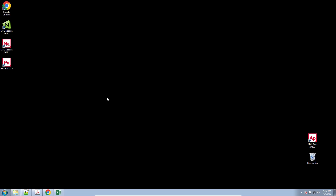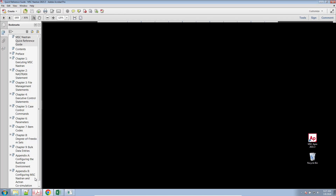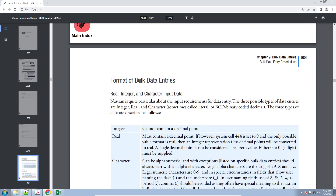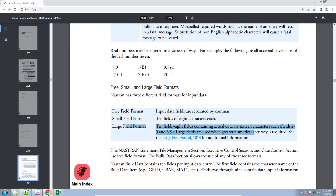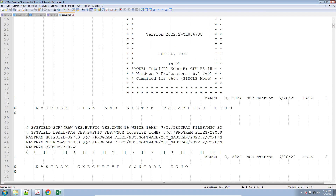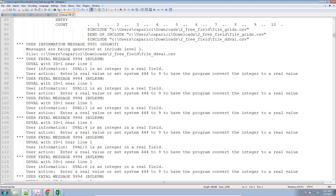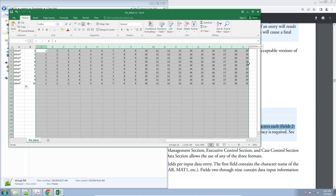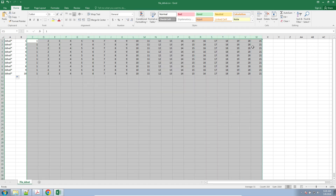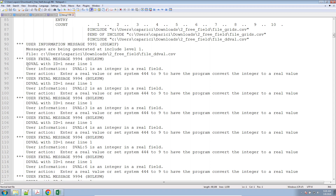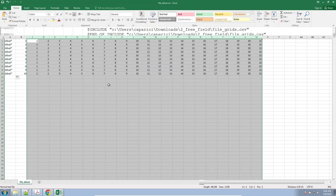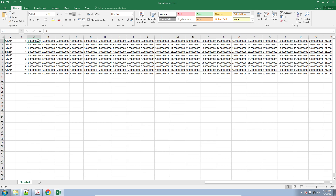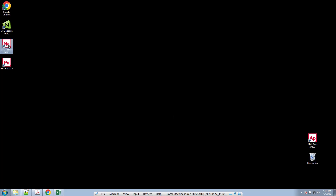Save both files and run NASTRAN. The asterisk triggers the large field format — this is all described in the Quick Reference Guide under 'Format of Bulk Data Entries.' Opening the f06 file and scrolling to the echo section, it seems I've made a mistake. Looking at the DDVal entry, I forgot to use decimal points. There's a user fatal message: DDVal with the given ID needs decimal points. Let me add nine decimal places, save, and run NASTRAN one more time.